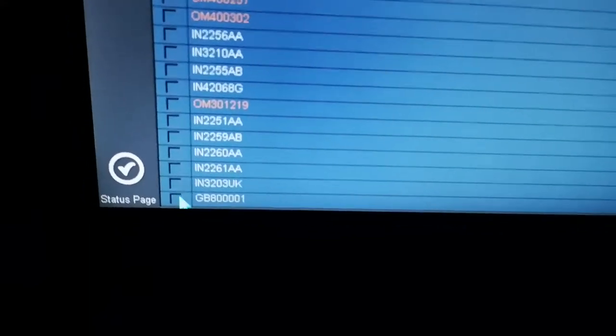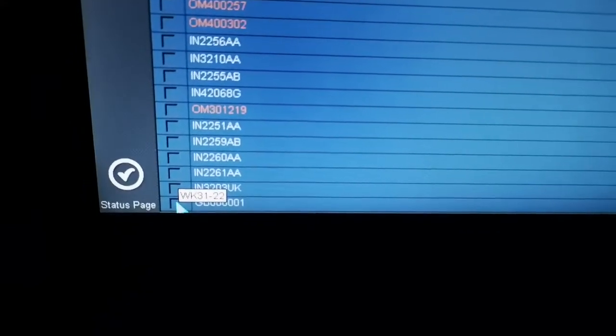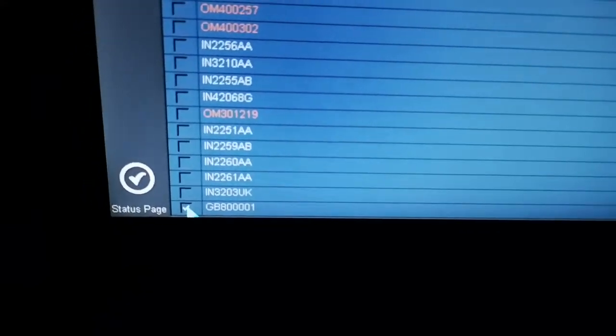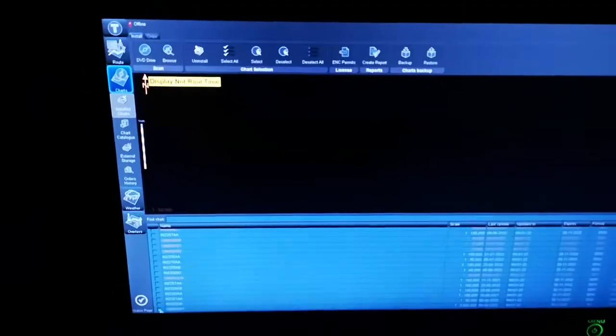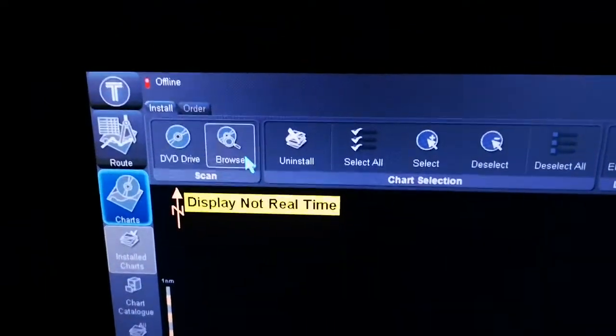What you're gonna do is you just go for AIO and select. Once you select your AIO, now I have received the AIO updates in my USB. What I'm gonna do is that I will be going to the option browse.